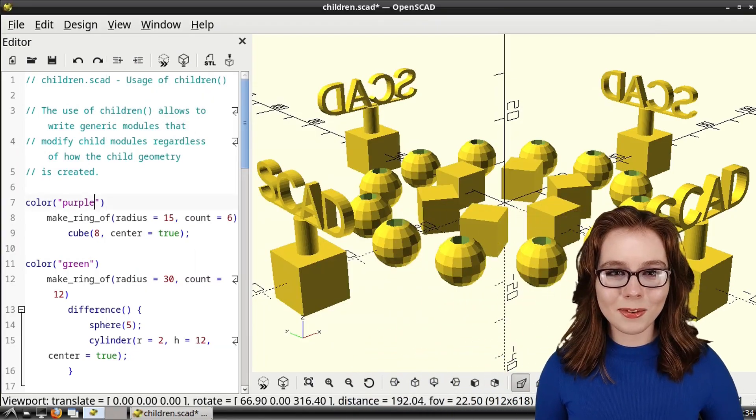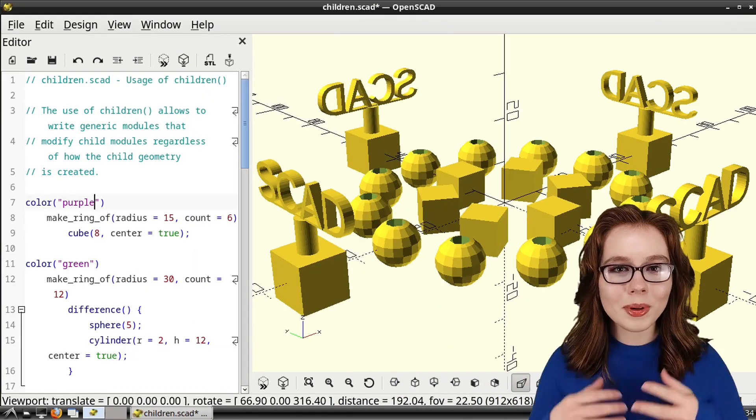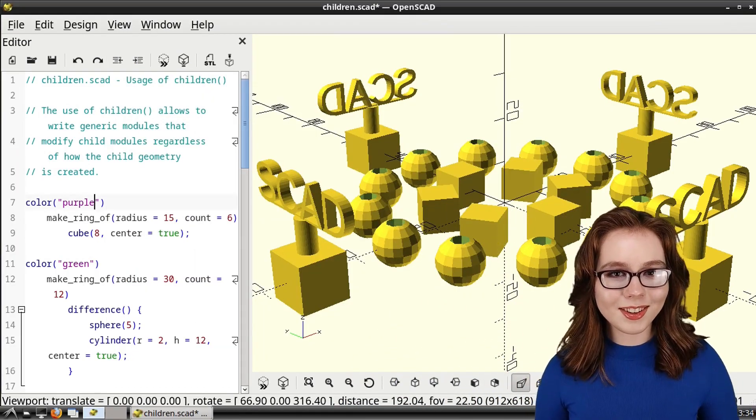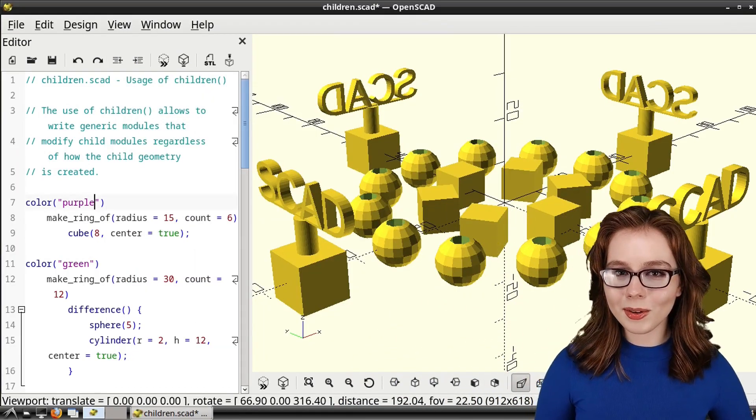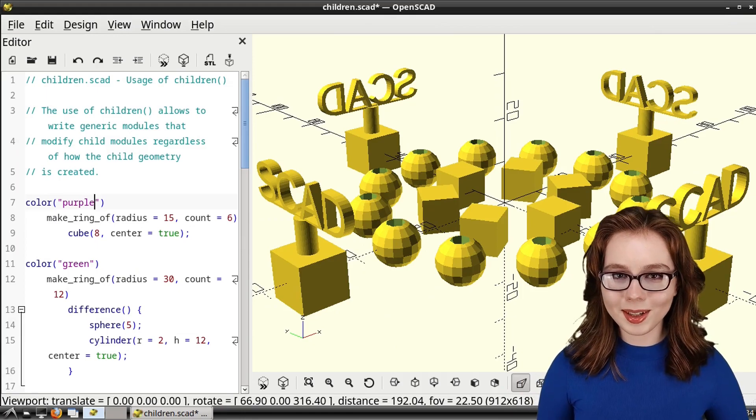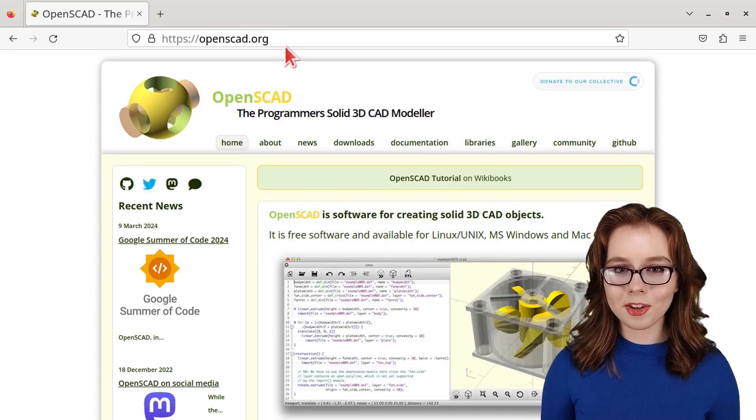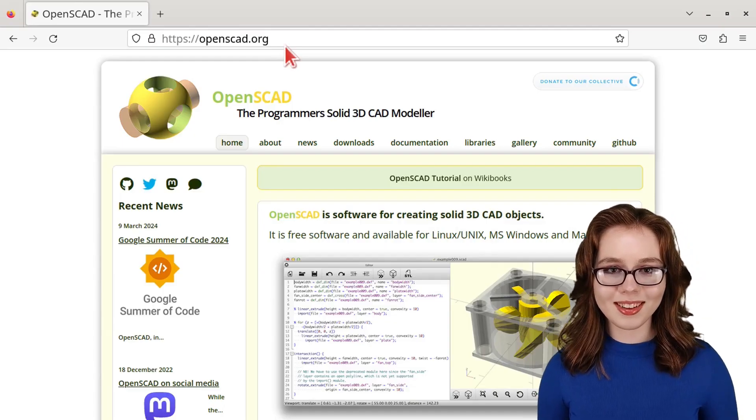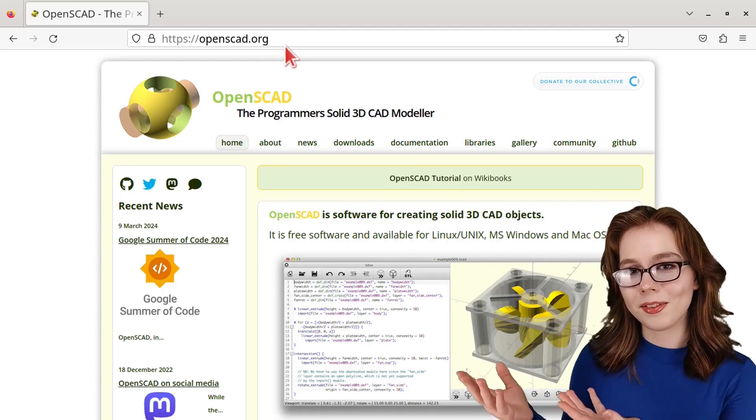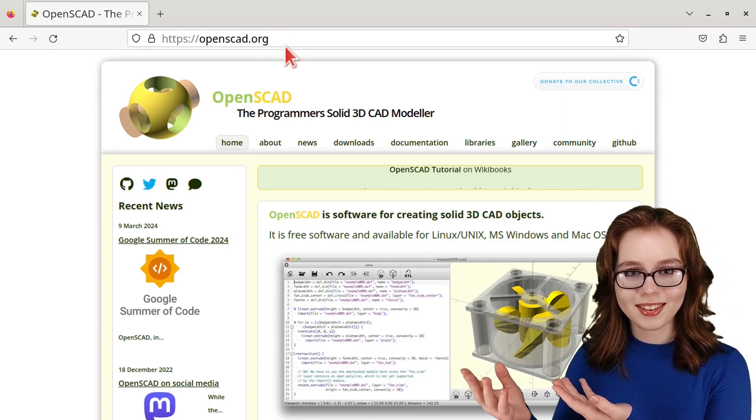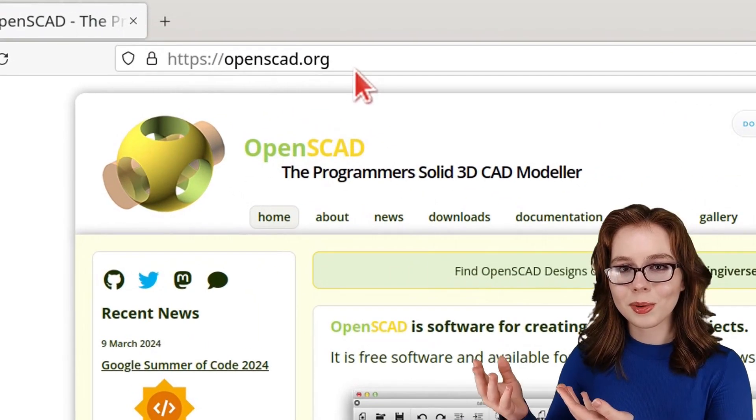Now, the STL file can be opened in a slicer to get the model ready for 3D printing. For more information about OpenSCAD, there's the official OpenSCAD website, which is openscad.org.